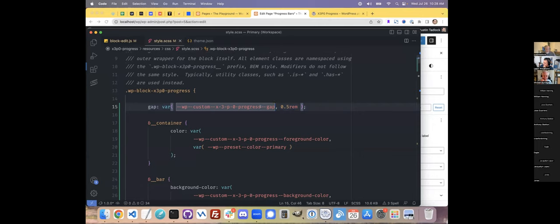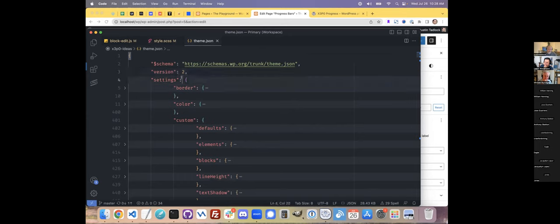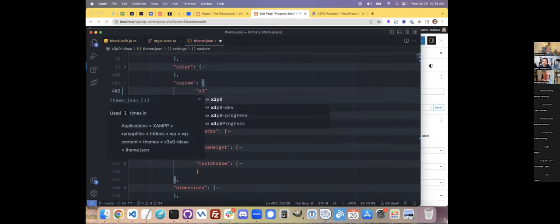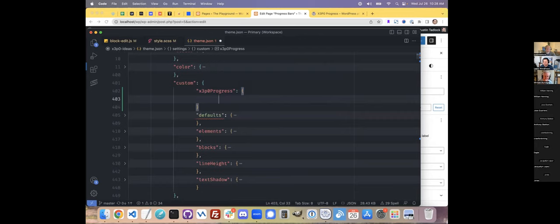For example, here's the gap property, which controls the gap between the label and the actual progress bar. I set it to 0.5rem as a standard default, but a theme author might want it wider or narrower — that's up to them. Let's hop over to my theme.json file. Under settings, there's a custom key, and this is a really fun thing to play around with. I've created custom values that my plugin will integrate with. So the gap was this one — let's make a really big gap for demonstration.